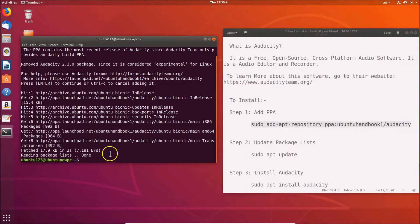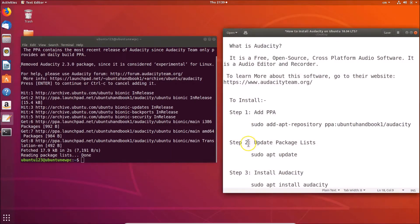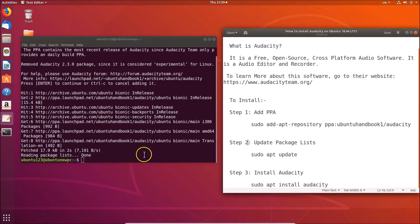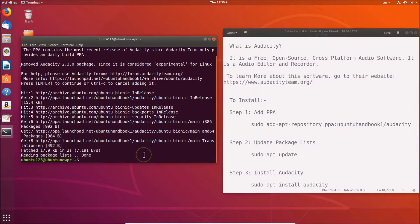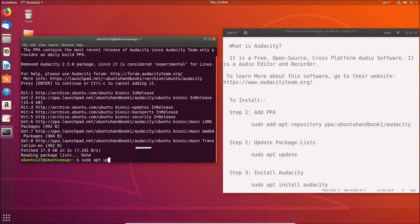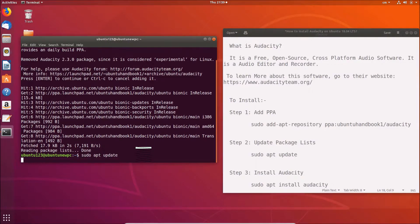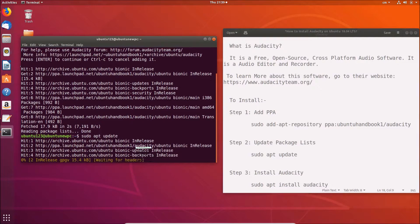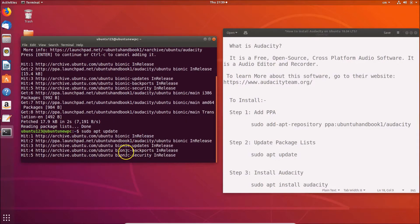Let's go to step two: we have to update package lists. Let me type this command: sudo apt update. After that, hit Enter. It's updating package lists. It's now done.